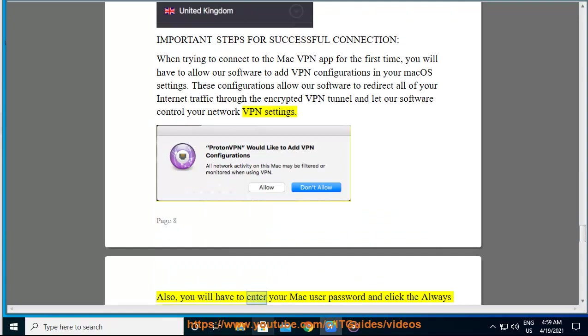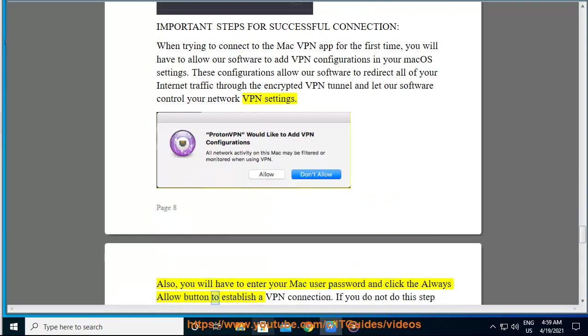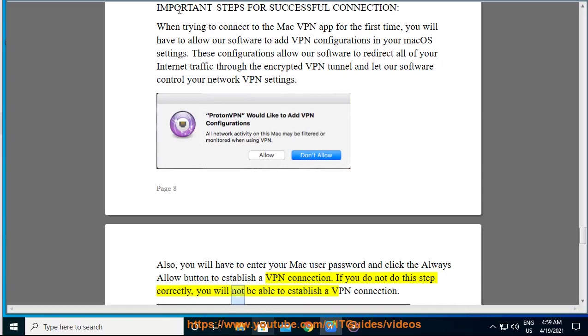Also, you will have to enter your Mac user password and click the always allow button to establish a VPN connection. If you do not do this step correctly, you will not be able to establish a VPN connection.